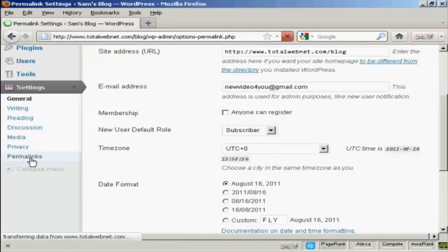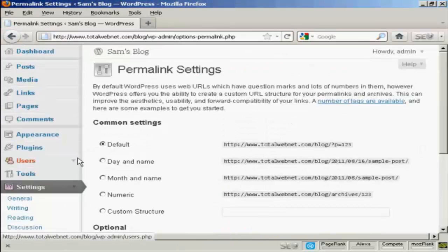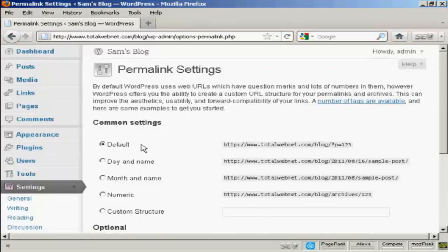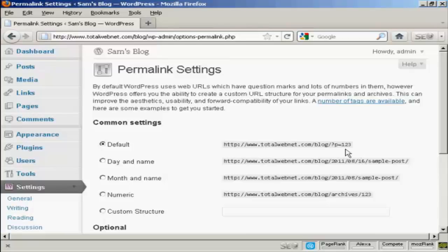Click on that, and you can see the settings that they have by default. It's just the URL and then a number, and it's not particularly search engine friendly.